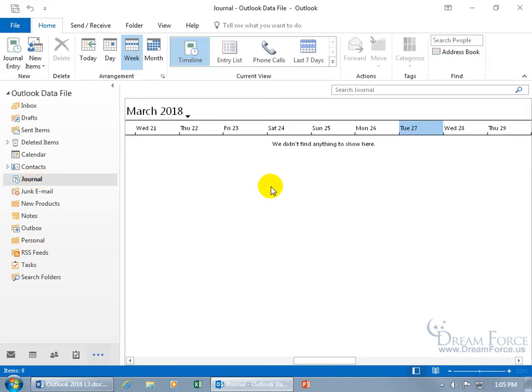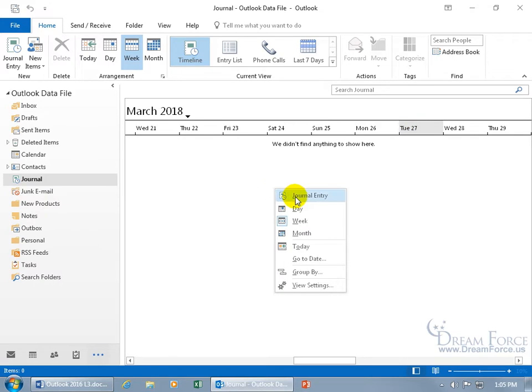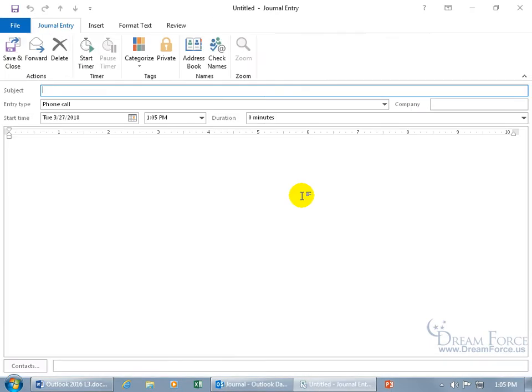Over to the right to create a journal entry, you can right-click and go to Journal Entry, or come up here on the Home tab to the New Group and click on Journal Entry. I'm going to come down below and click on Journal Entry.